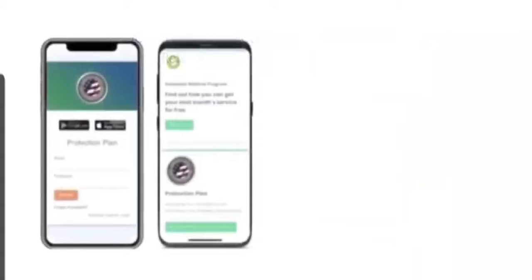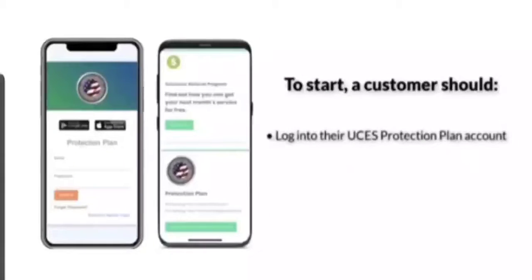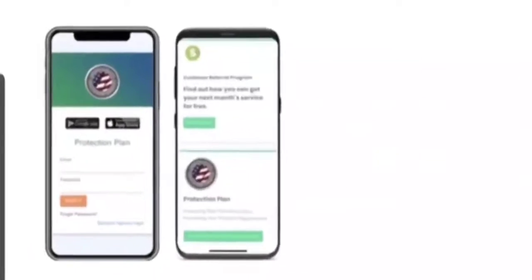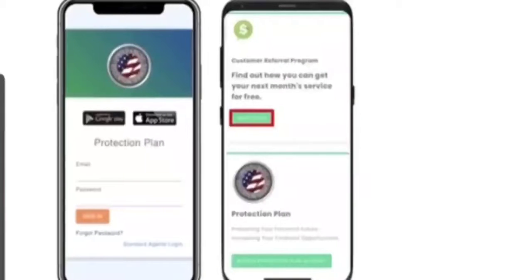These referrals are done through the Customer Referral tab, which a customer will see after they log into the UCES Protection Plan. Instead of choosing to go directly to their services, a customer can click on the Refer Now button in the Customer Referral Program box.